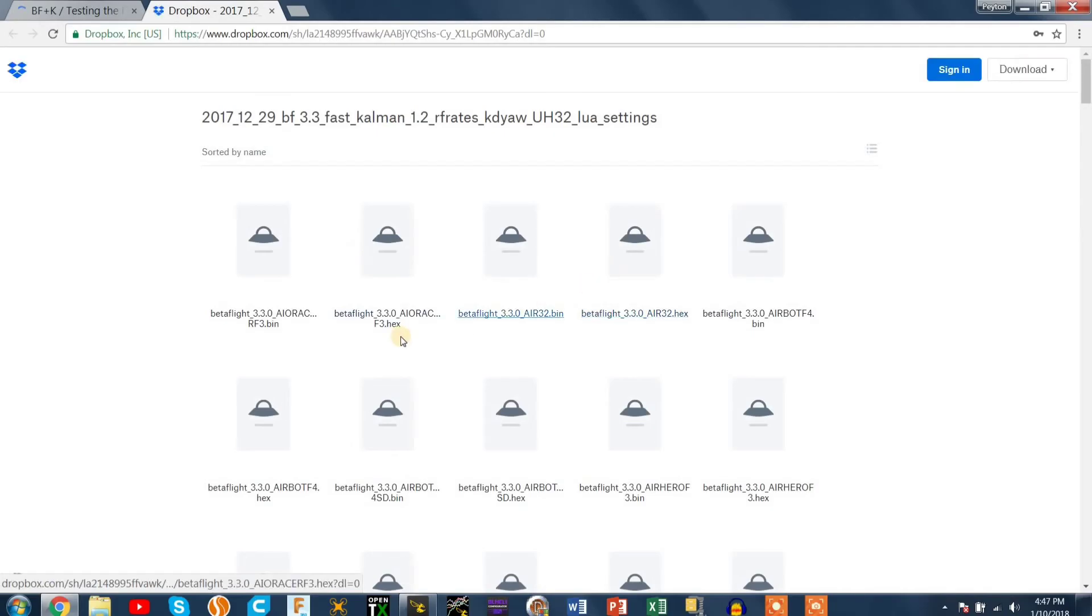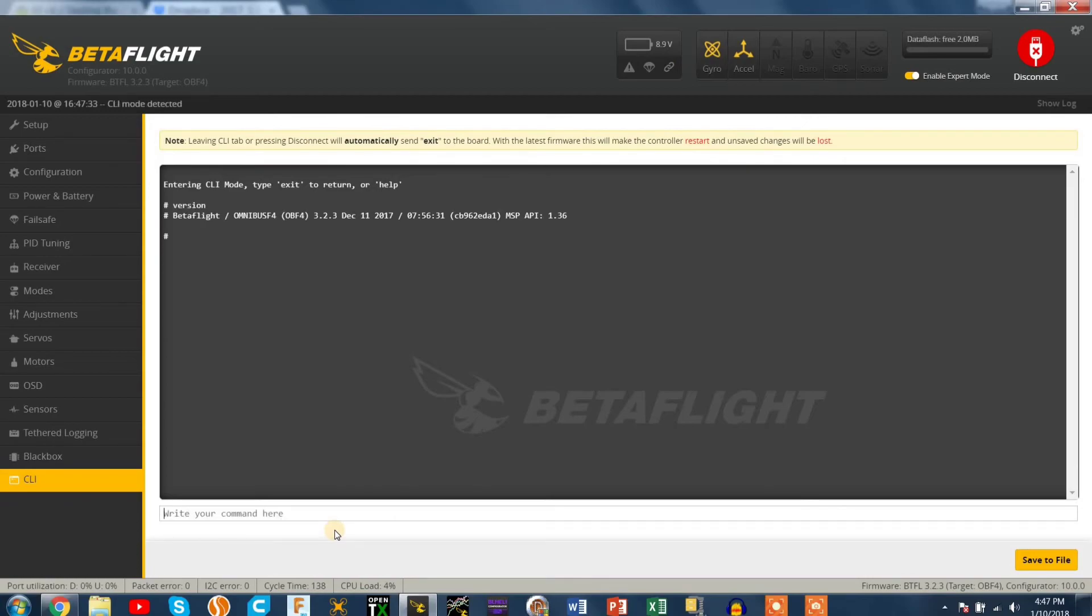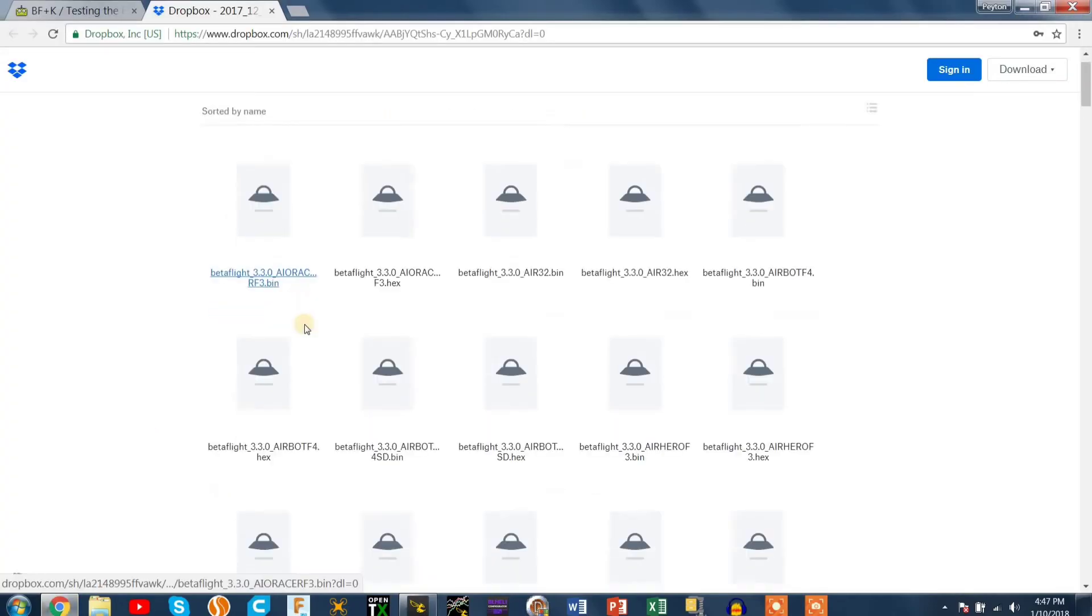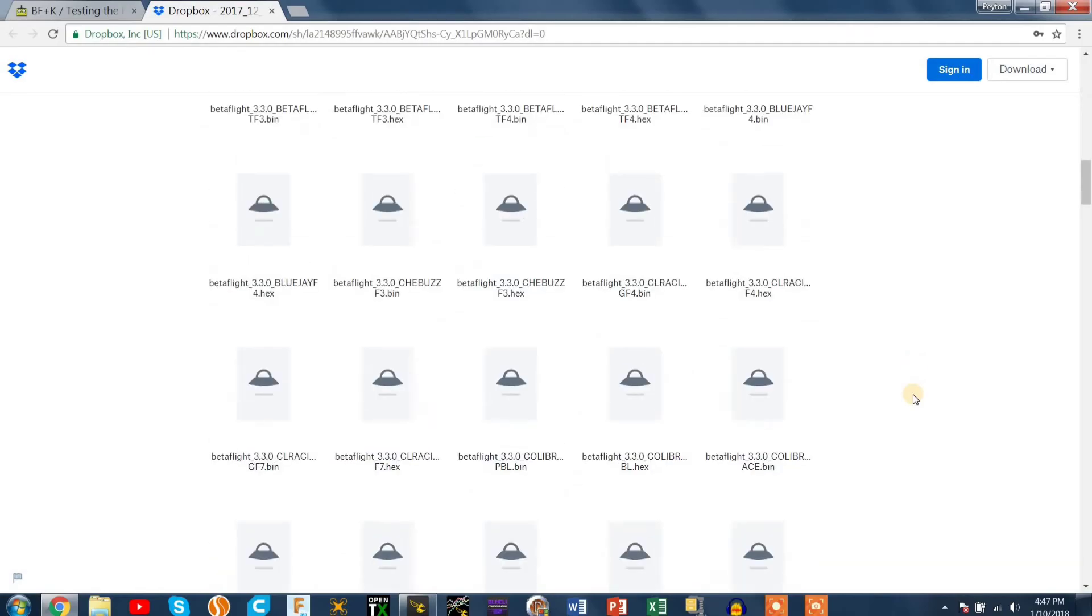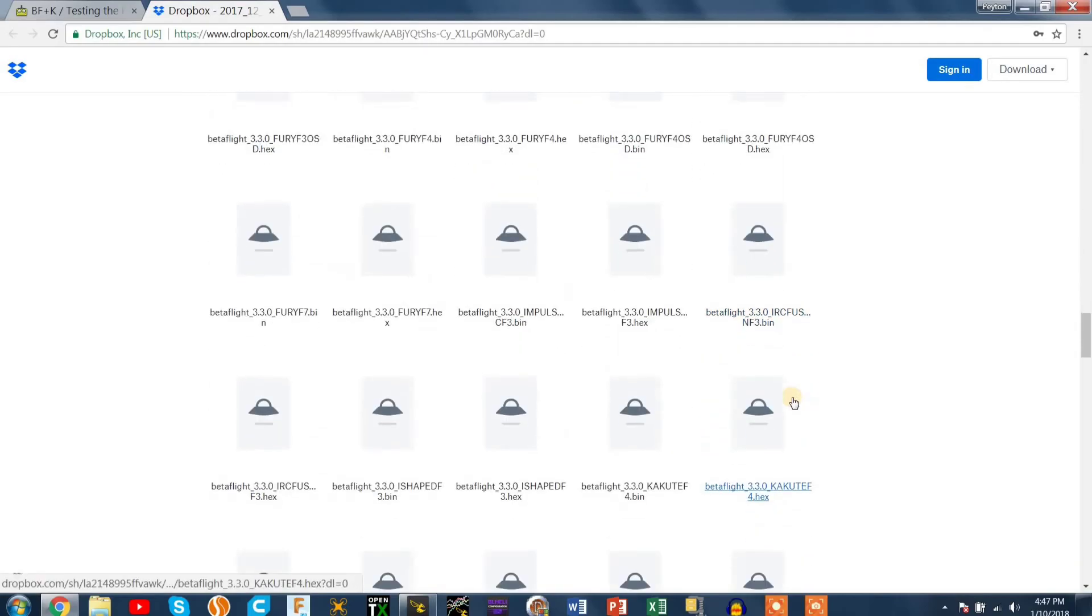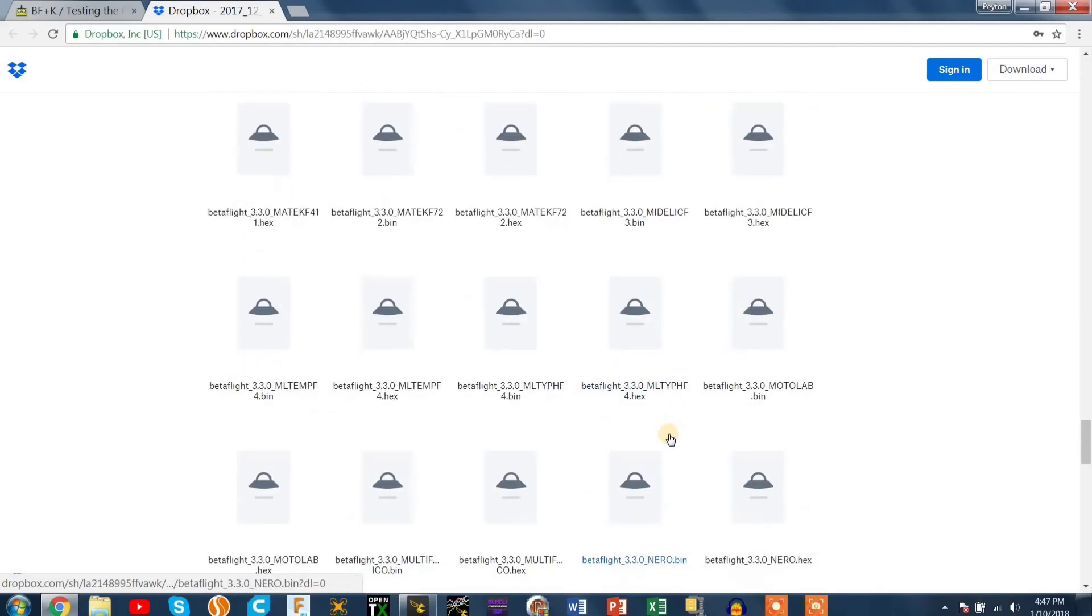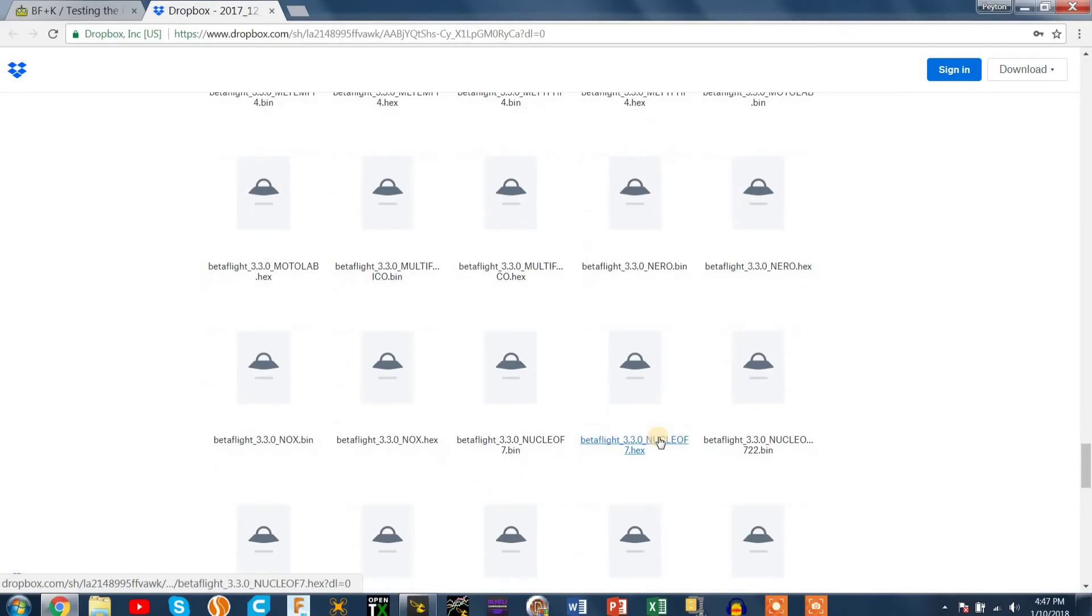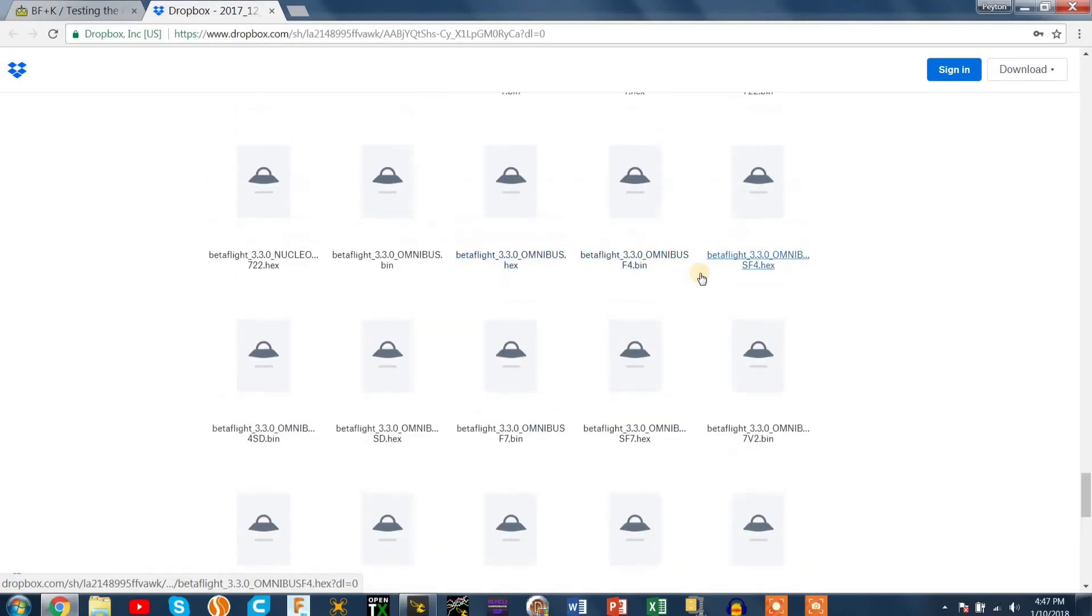So if you tap on the third link down it pops up a whole bunch of folders and versions. So just double check that you're going to flash the right target on your flight controller. So I'm running the Omnibus F4 so we're going to scroll down and look for that. Then here's the Omnibus F4.